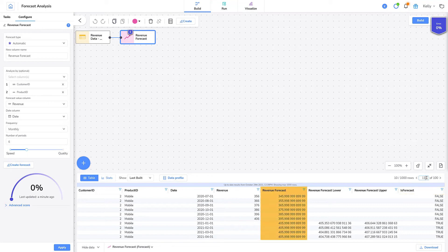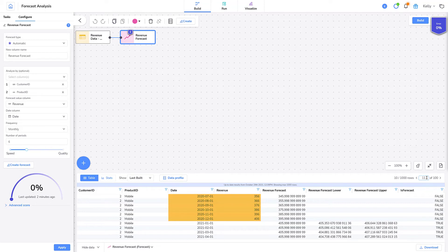Notice that the revenue forecast column holds values for both the forecasted 2021 data and for the historical 2018, 2019, and 2020 data. Simon forecasts the historical data so I can quickly see that the model is fitting the data well. I can compare the revenue forecast predictions to the revenue data. And they're pretty close. This gives me more confidence in the model's predictions.